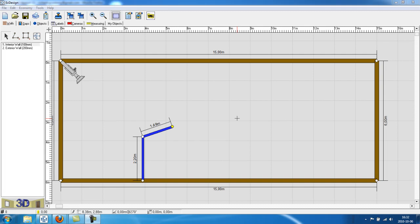Welcome back to the Easy Design Space Planner video tutorial. This is the third part and now we will show you how to add doors and windows to your layout.